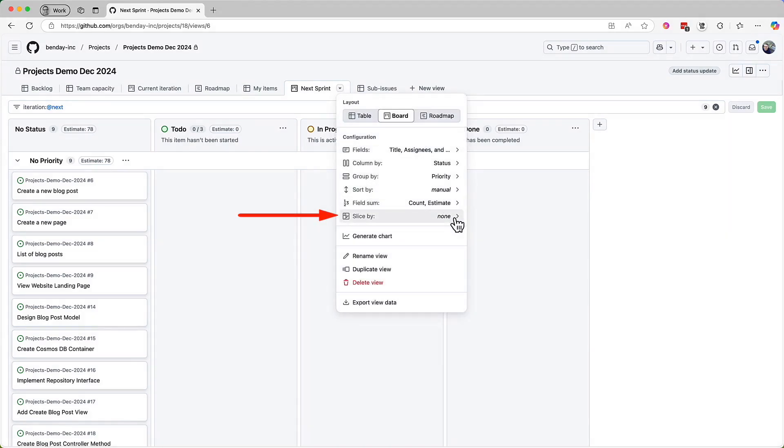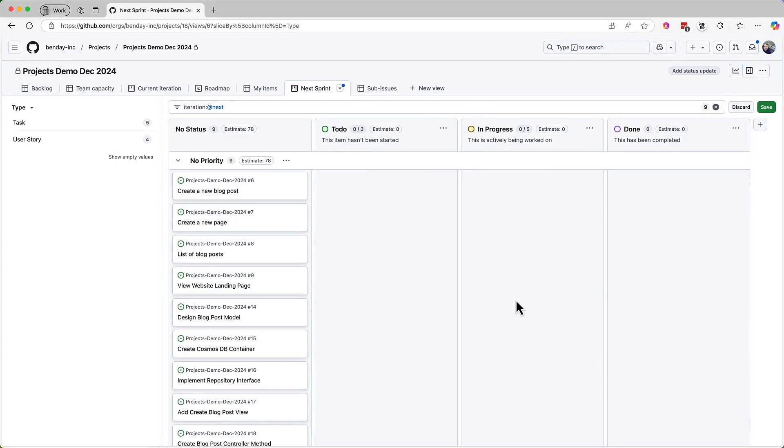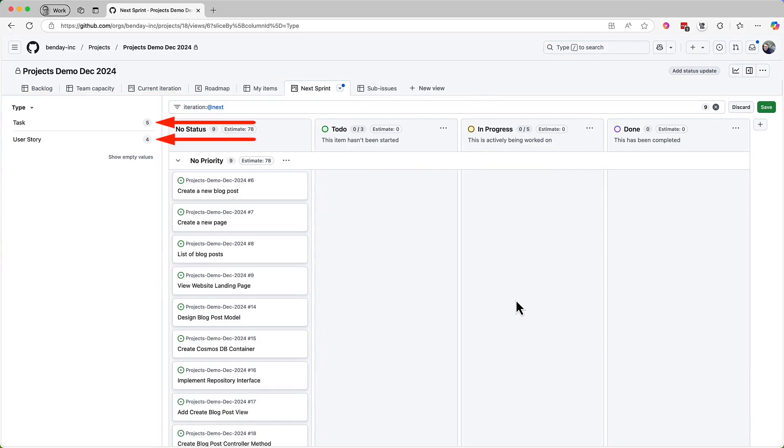One of the options is the slice by value. Currently, this is set to none, but one of the options is to slice by issue type. When we add that type slice option, we get this menu bar on the left. This is basically a way to quickly change what we're looking at. It also tells us the number of items of each type: five tasks and four user stories.